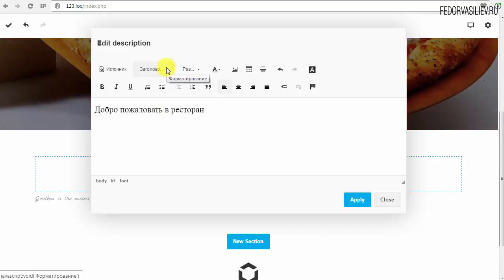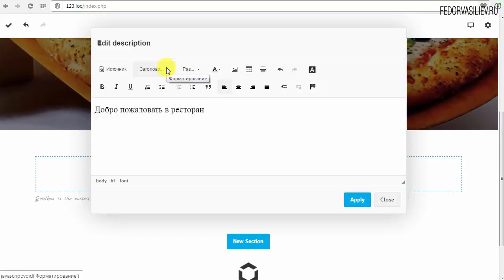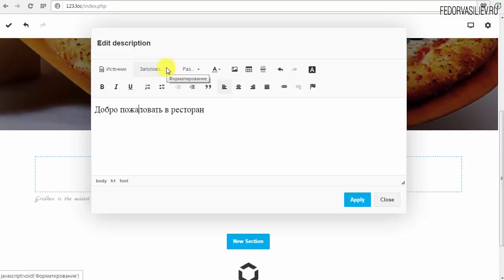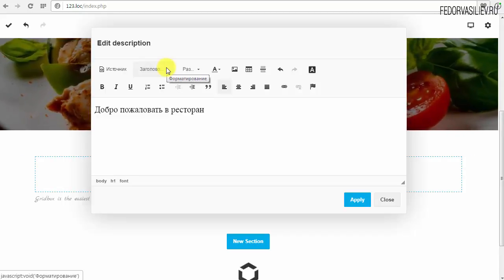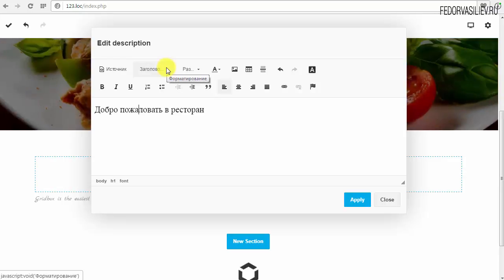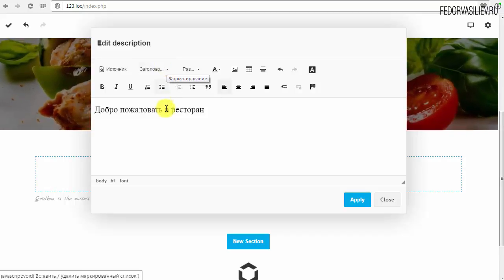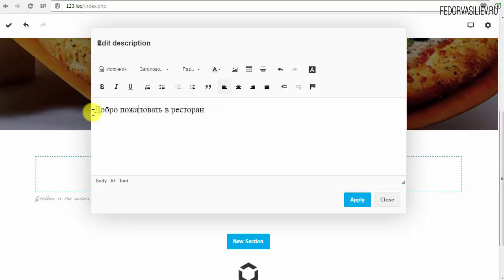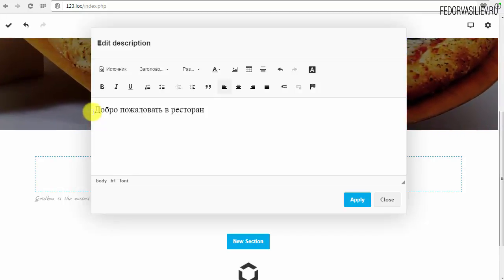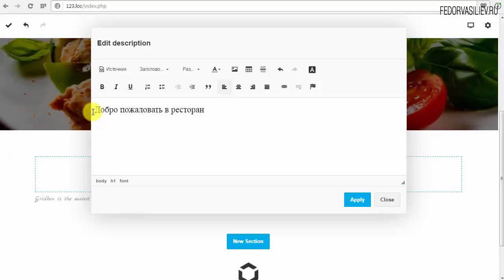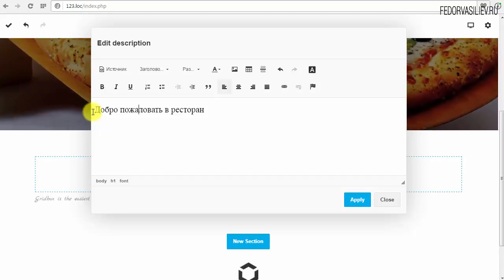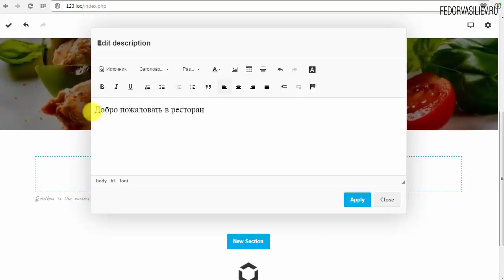На сайте должен быть заголовок H1 обязательно. Вы открываете книгу, и наверху крупными буквами идёт заголовок текста. Потом идёт подзаголовок — это будет H2, текст ниже и меньшего размера, потом параграф. Это H1 — для поисковых машин. Роботы должны видеть, что у вас есть заголовок. H1 должен быть вверху сайта всегда. На одной странице не допускается несколько заголовков H1, потому что это один главный заголовок — роботы могут путаться и плохо ранжировать страницу.